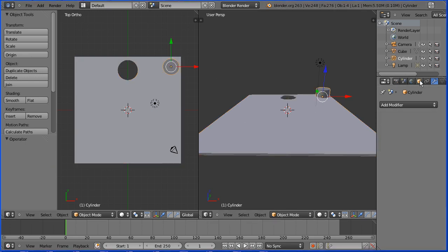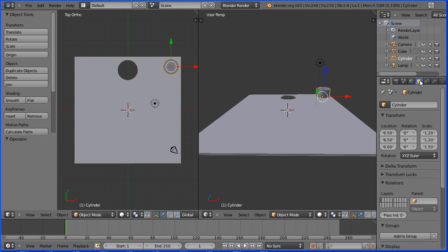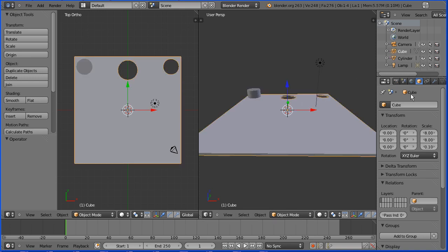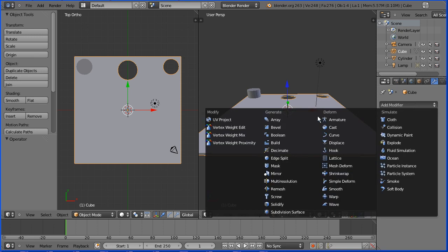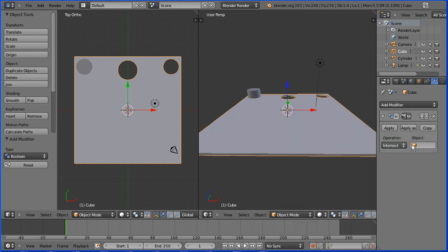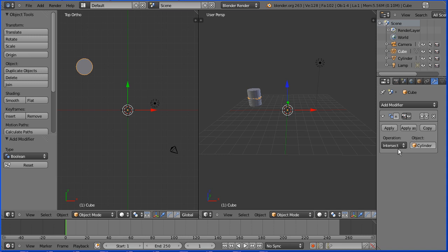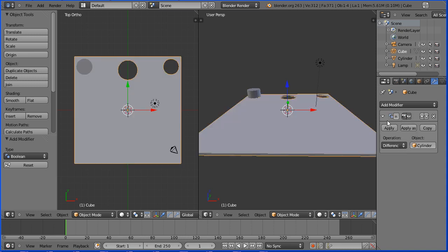Select the cylinder and click the object properties button. Set the X location to be minus 6.5. Select the board. Click the modifiers button. Click add modifier. Boolean. Set the object to be cylinder and the operation to be difference and apply.